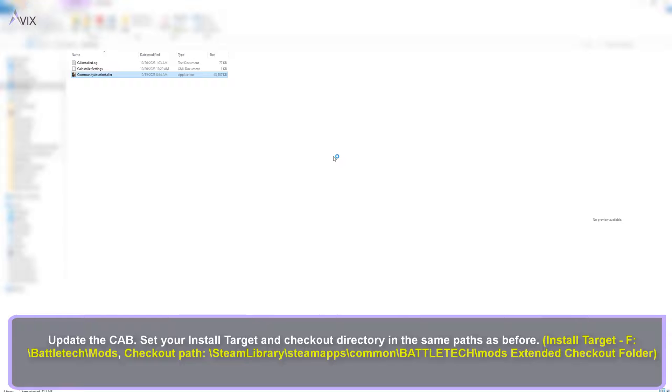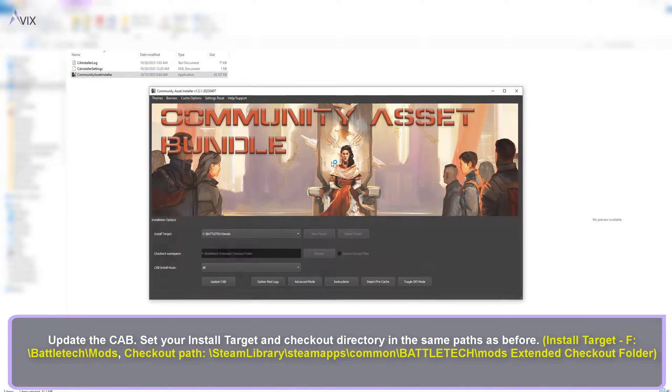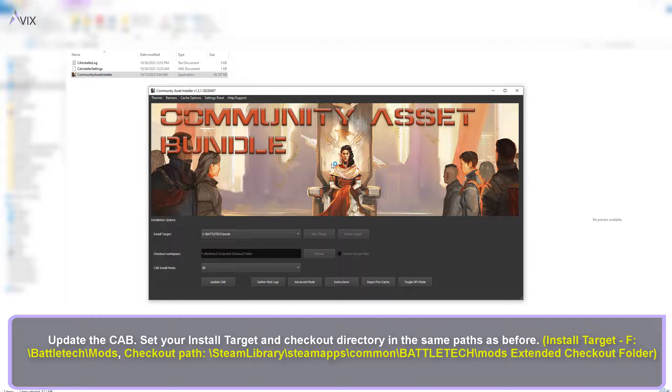Update the CAB, set your install target and checkout directory in the same paths as before.